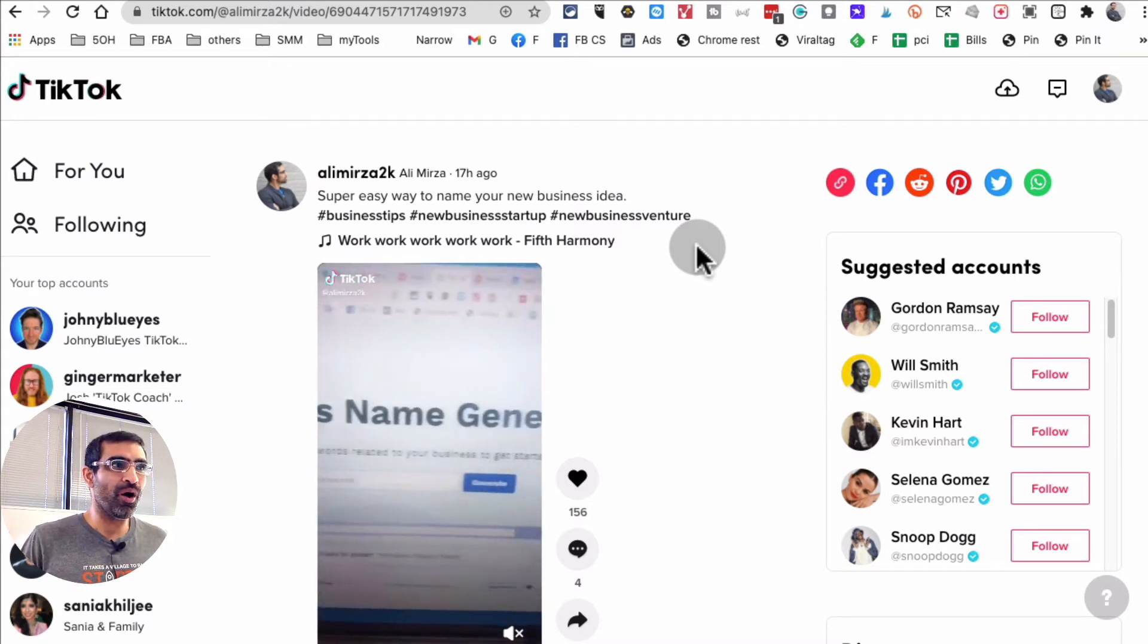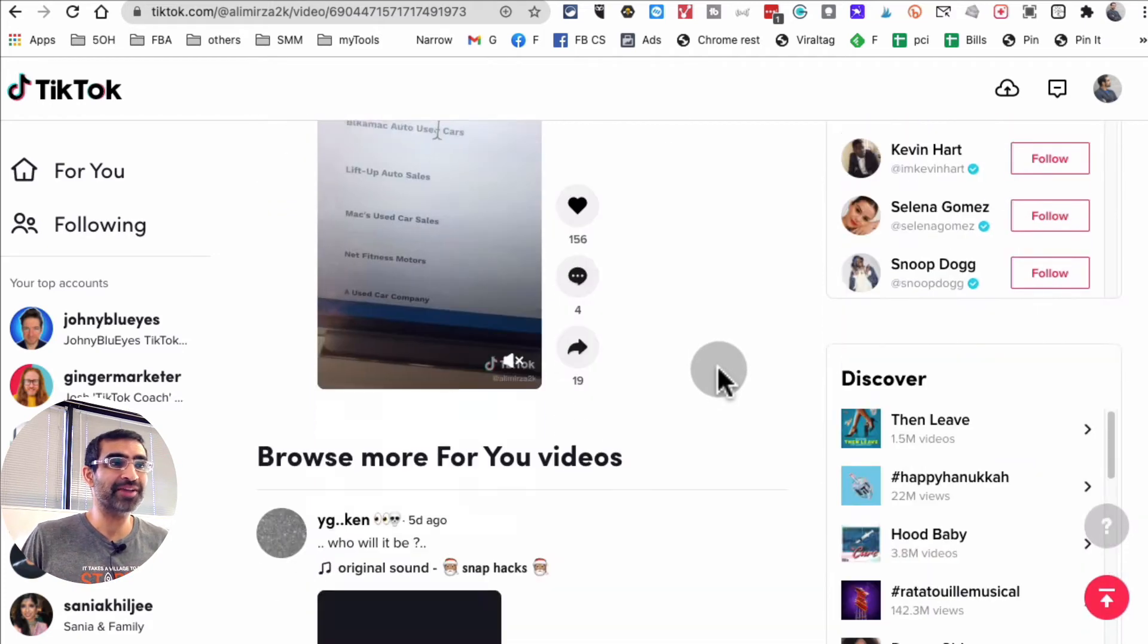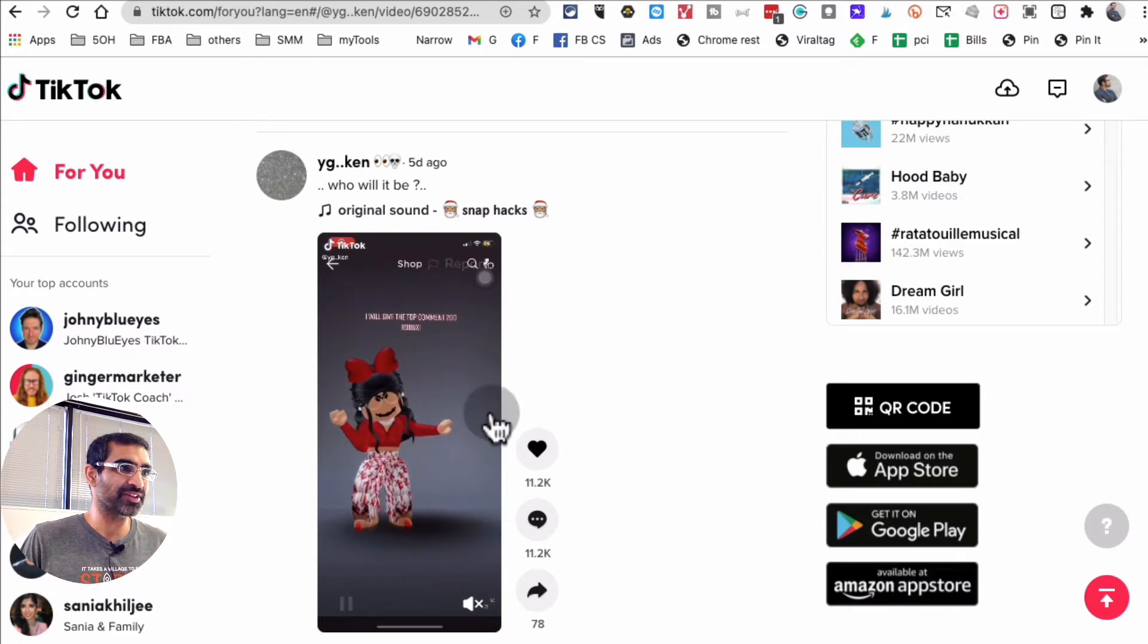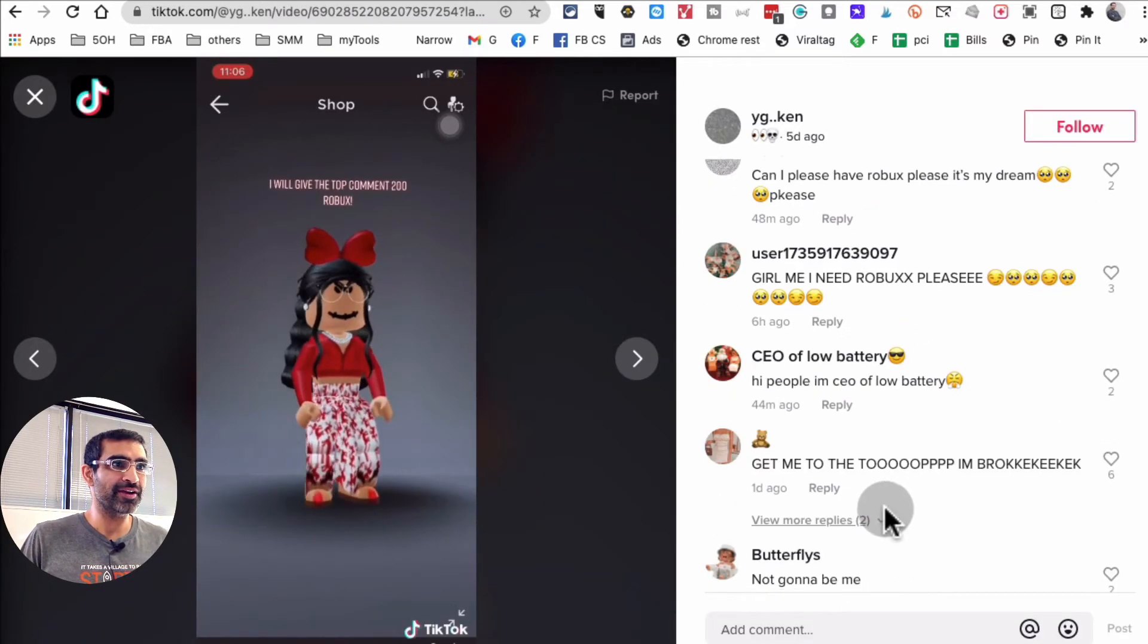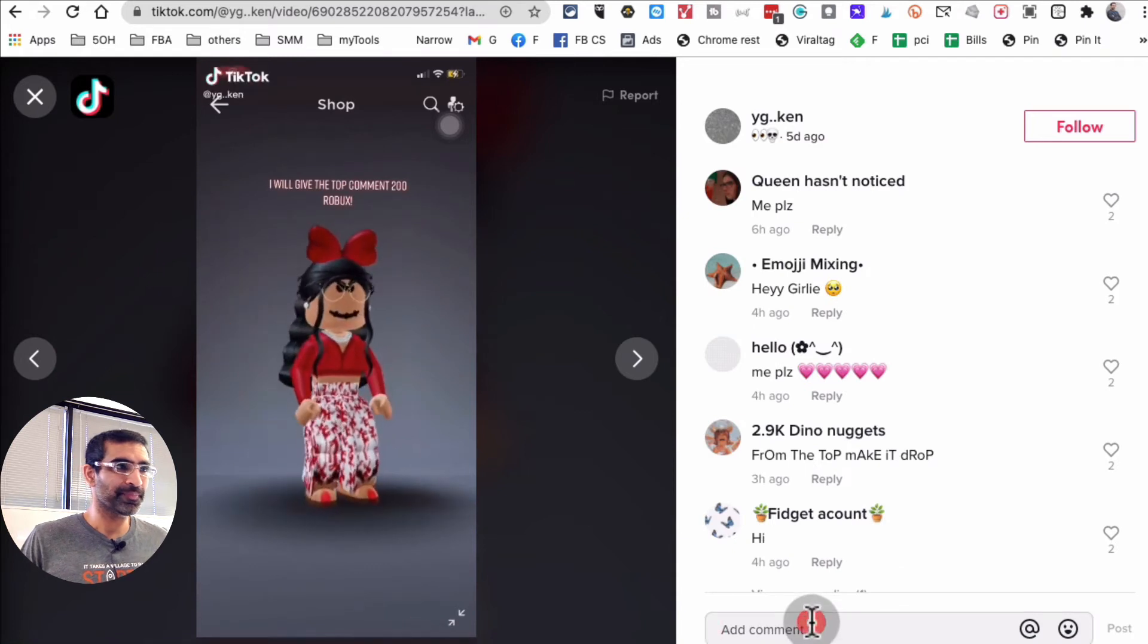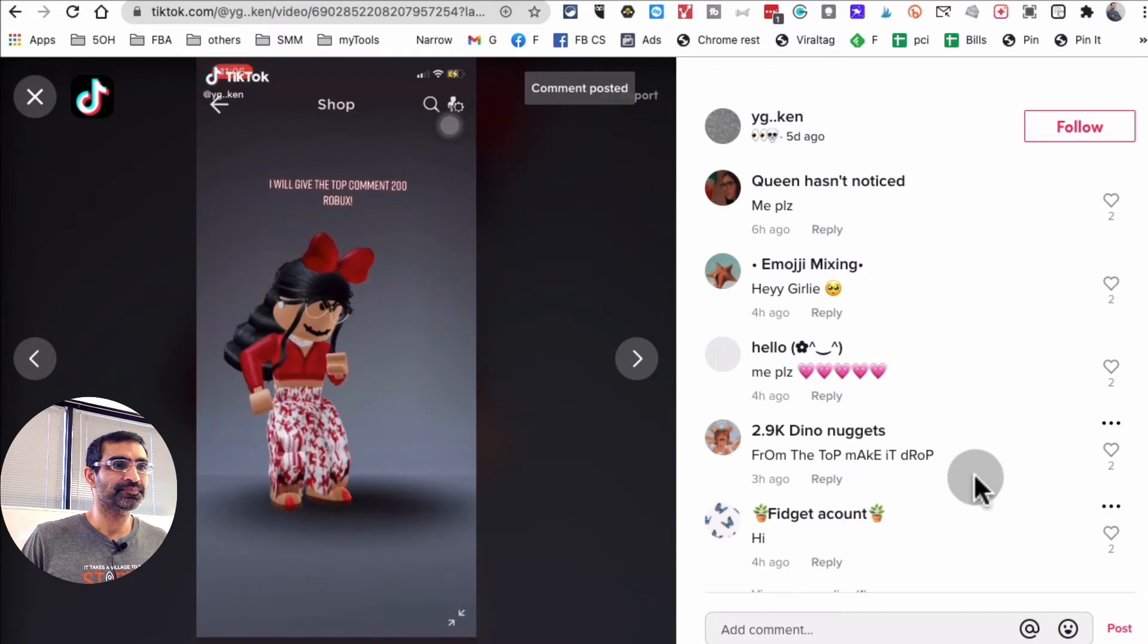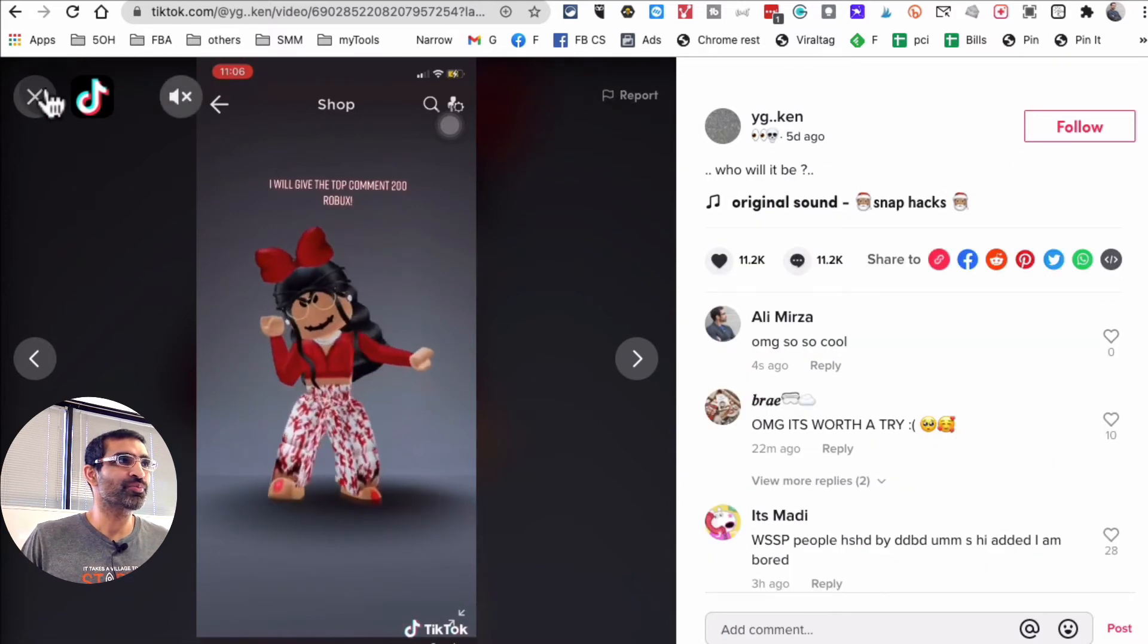Being able to reply to comments on your desktop makes it so much easier. And you can also leave comments. For example, this video, if I wanted to leave a comment I'll click here and you see I can leave comments here too. Oh my god, so cool.